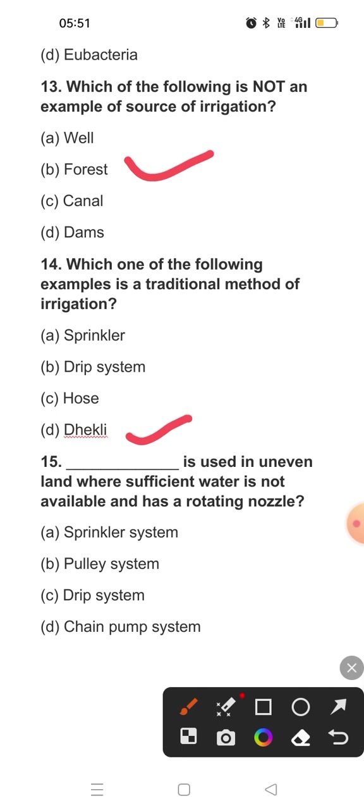Question fifteen, the last question: Dash is used in uneven land where sufficient water is not available and has a rotating nozzle. The method with a rotating nozzle is the sprinkler system. This system helps in saving water where there is a deficiency of water for irrigation, and it also helps in irrigating uneven land.